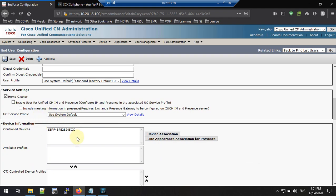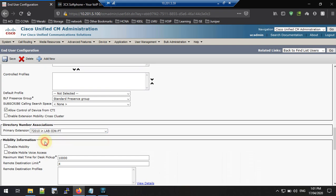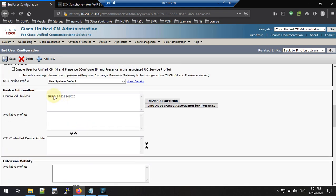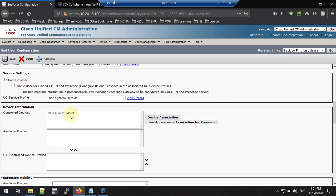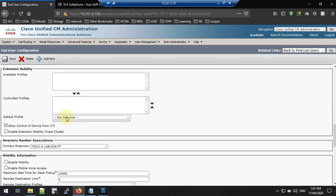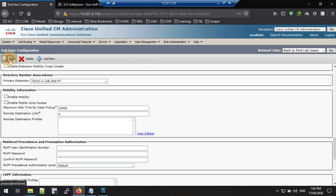You can see the phone is now listed with the MAC address under the end user. Save the end user. The Primary Extension option becomes available only after you add a controlled device. Since we have one extension on this device, you can see that extension listed here and select it as the primary extension. Save again.